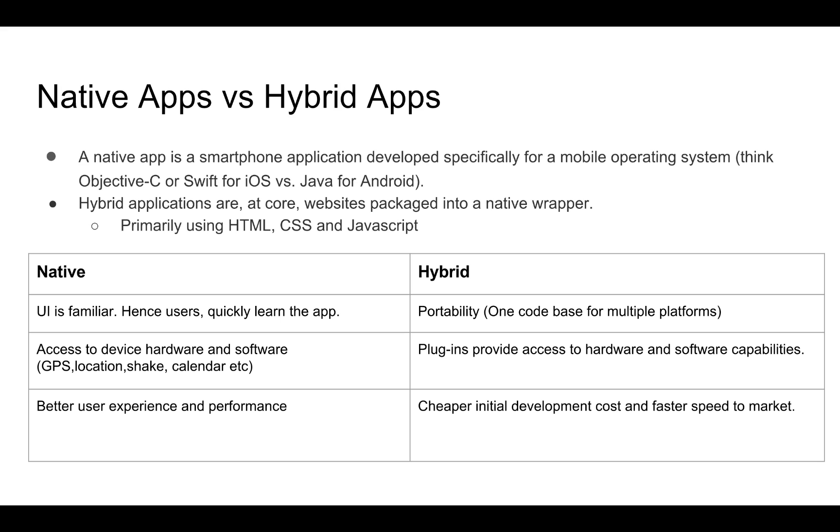Native apps also have the advantage of providing easy access and full support for the device hardware and software. This includes things like GPS, accelerometer, etc. This is maintained and supported officially, whereas in hybrid apps, this is not provided to you. And you have to rely on external plugins or write your own plugins to access these features. Native apps also have better performance and thus provide a better user experience.